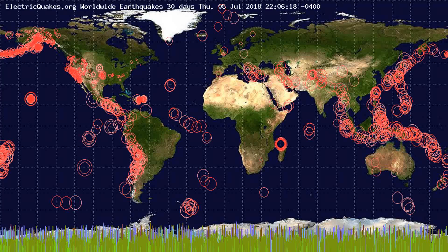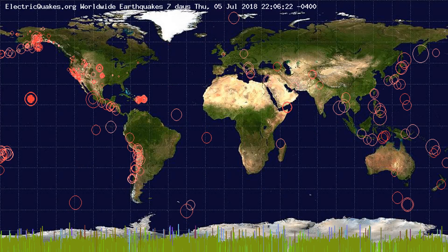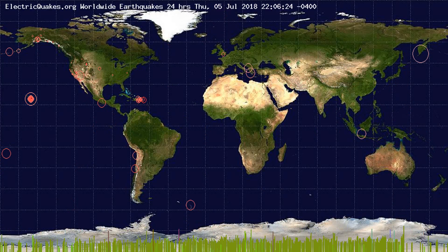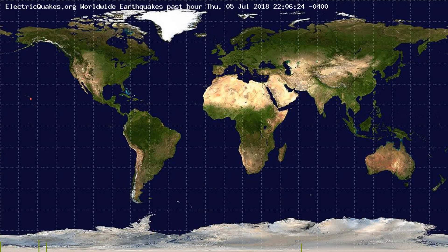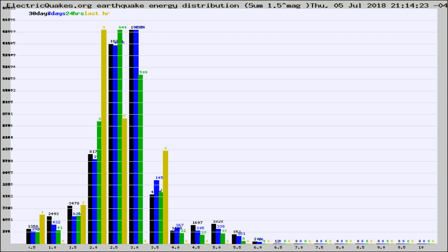You're looking at the earthquakes plotted in the world from the past 30 days, 7 days, 24 hours, and past hour.